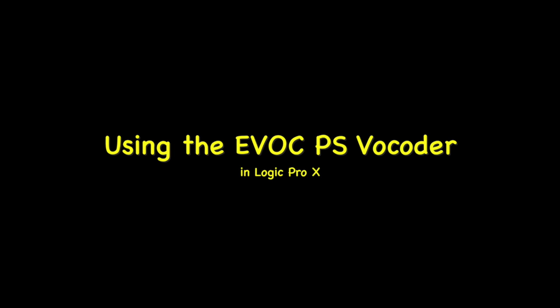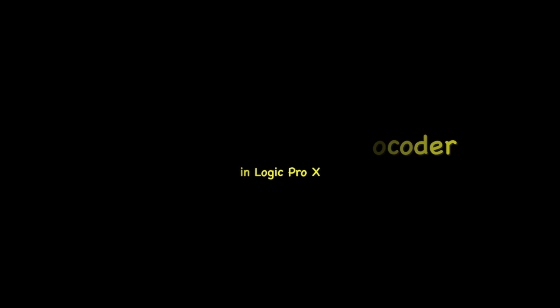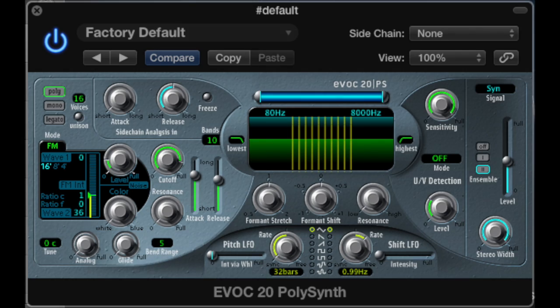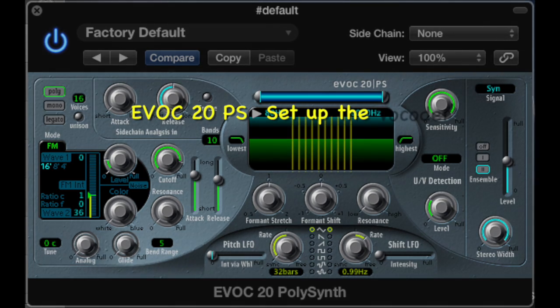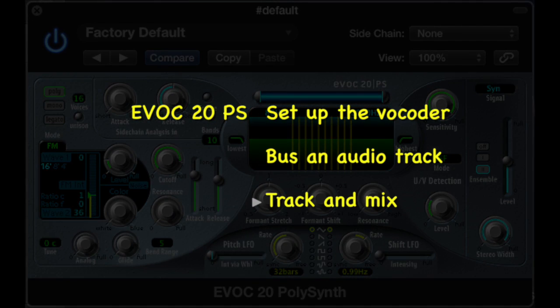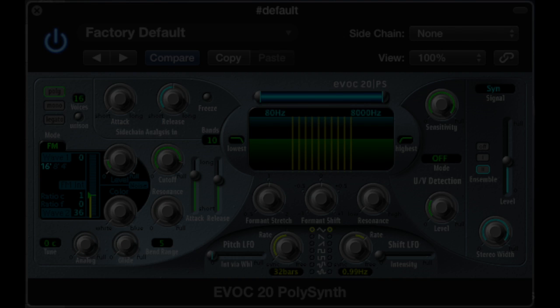This is a quick tutorial on using the EVOC 20PS in Logic Pro 10. I'll break it down into three simple steps: setting up the vocoder, setting up an audio track, and finally tracking and mixing the vocoder.